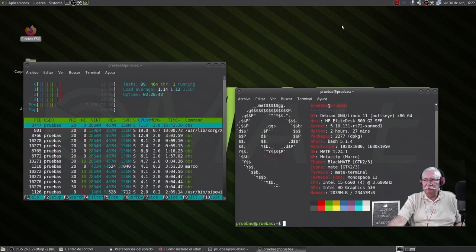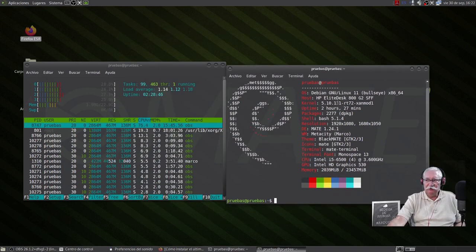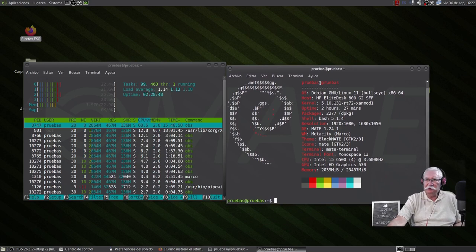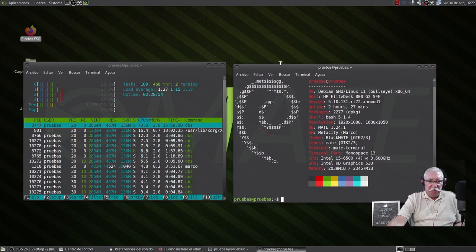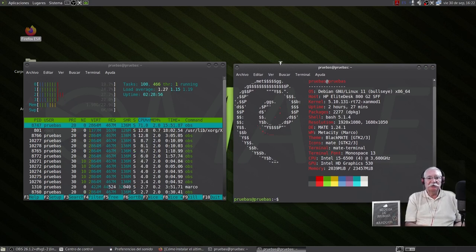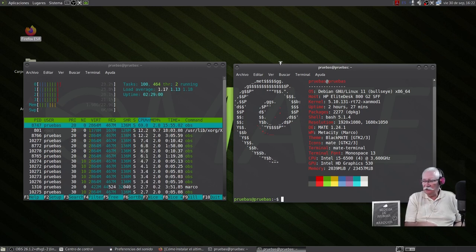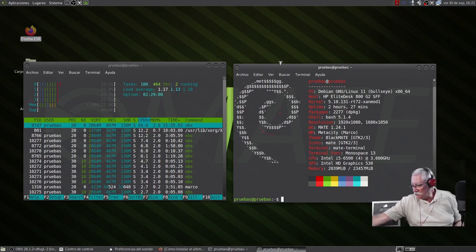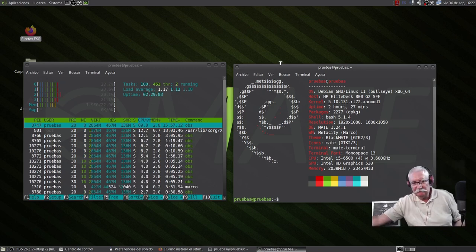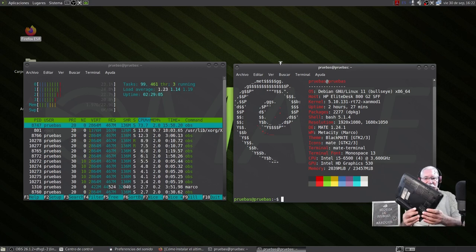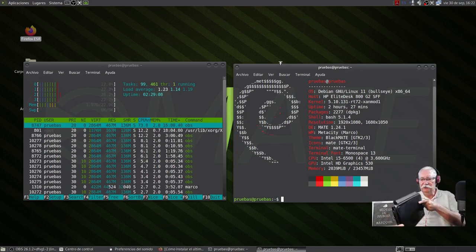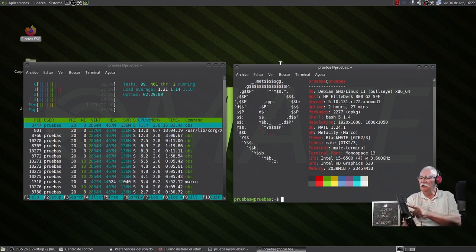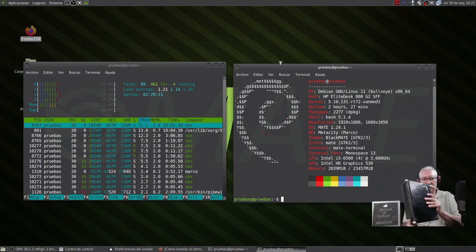Como podéis ver, MATE, pero con una distribución de Debian 11. ¿Y por qué MATE? MATE más que nada es por recordar viejos tiempos, dado que en esta maquinita que tengo por aquí, la recordáis, es la que al final acabó instalándose LXQT, y es el Aspire One de Acer.